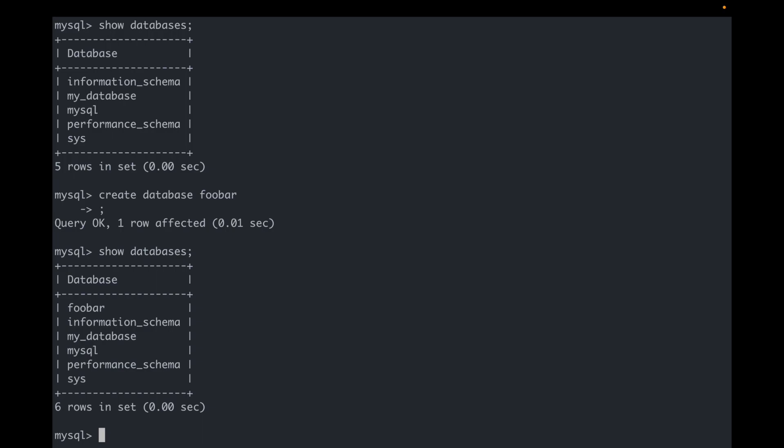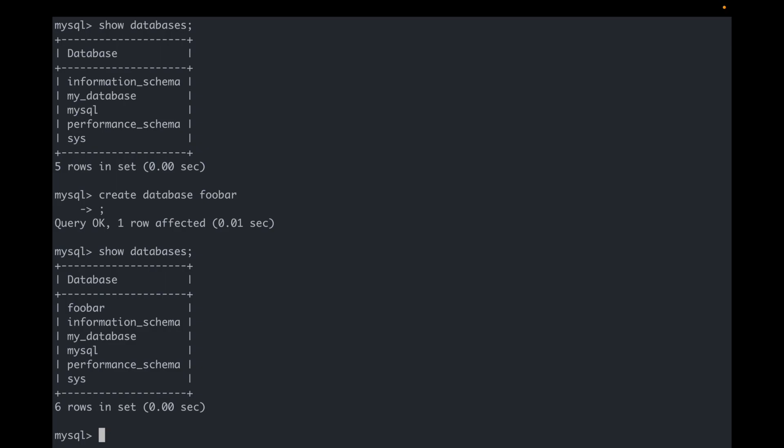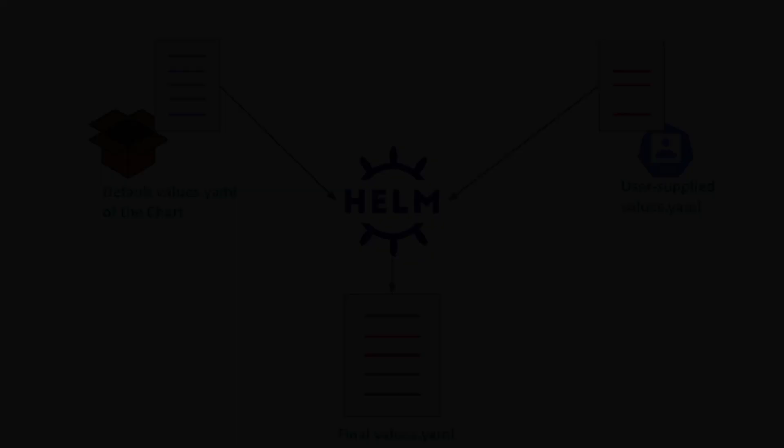For example, for my staging MySQL, I want to set a custom master password and would only like to give it 5GB of storage. How do I modify the configurations of a Helm chart based on my needs? This is where we use the concept of values.yaml file in Helm.